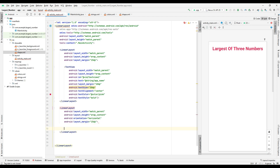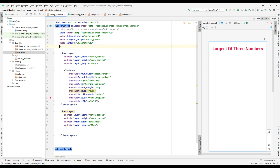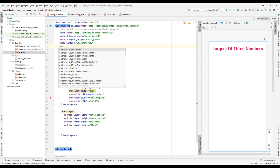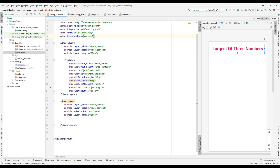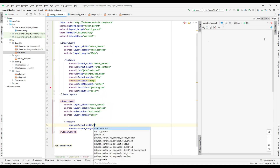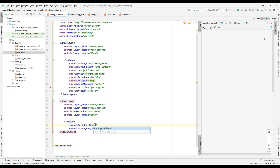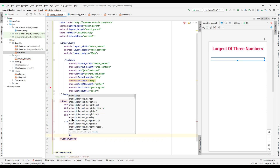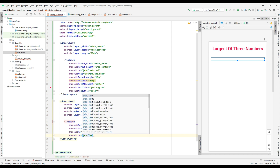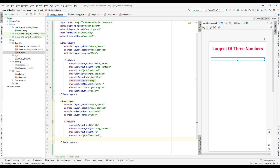I forgot to mention — the orientation of the outer layout is vertical, and that is added here. The TextView text to be displayed is 'Enter First Number' and text size is 20dp.